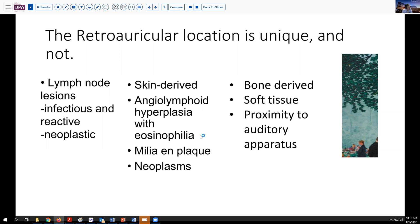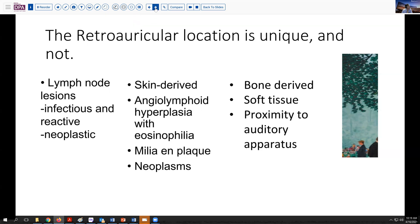Other lesions like milia on plaque and various other adnexal neoplasms can present here as well. In addition, because the skin is very proximate to the temporal bone here, both bone-derived and related soft tissue lesions can present in this location, and if serious middle ear problems have developed, they also can extend to present as lesions in this area. So it's an interesting area anatomically.